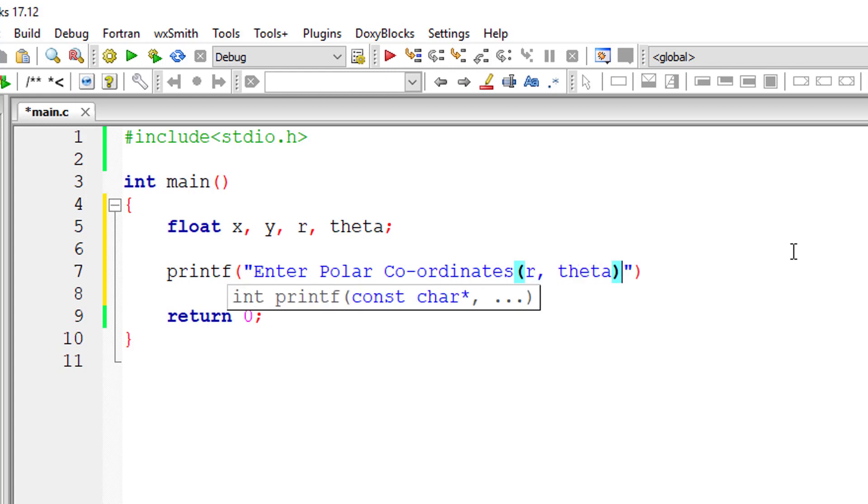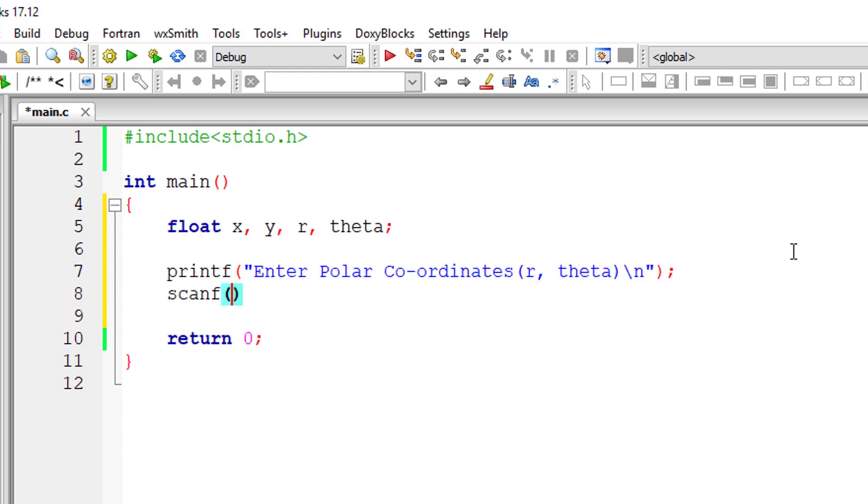Theta is in degrees by the way. We can even specify that to the user.